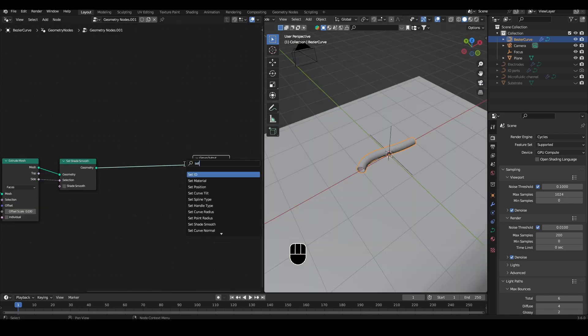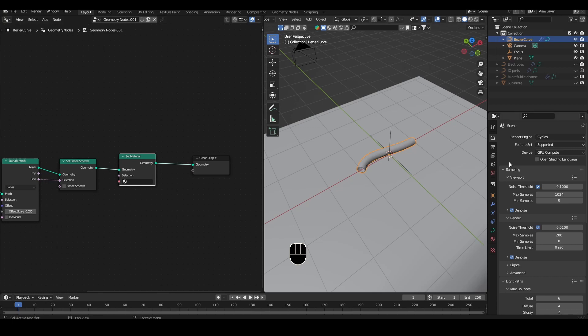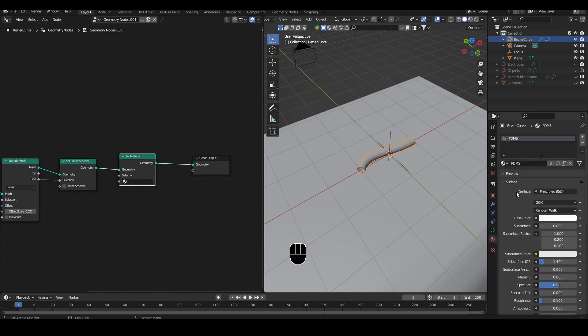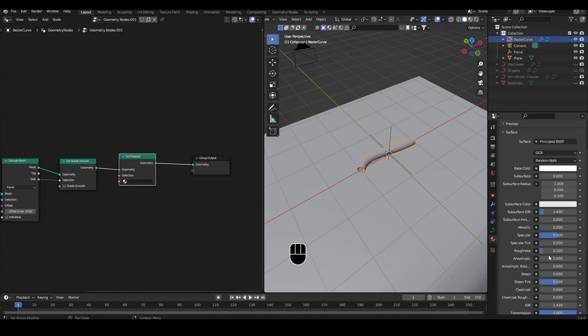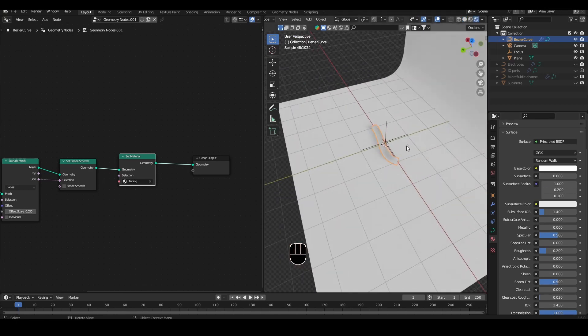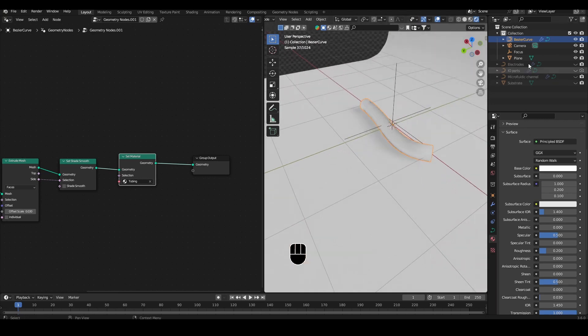Let's also add a Set Material node for the tubing, come to the Shade Editor, add a new material. Let's start with the PDMS, but duplicate it by pressing the number next to it, and call it Tubing. And let's just bring up the roughness to something like 0.2. One last step, let's add the tubing back into the microfluidic ports.